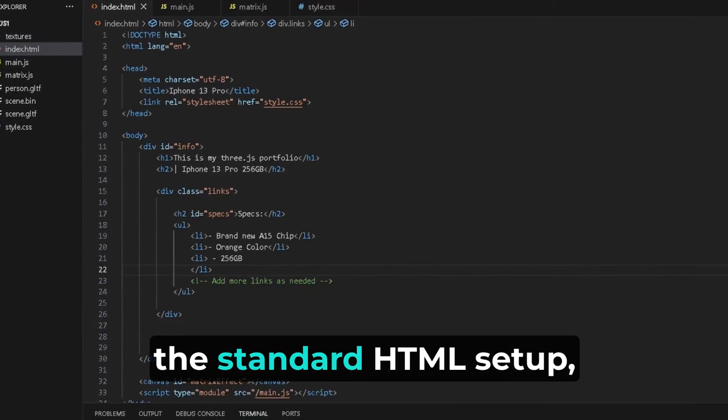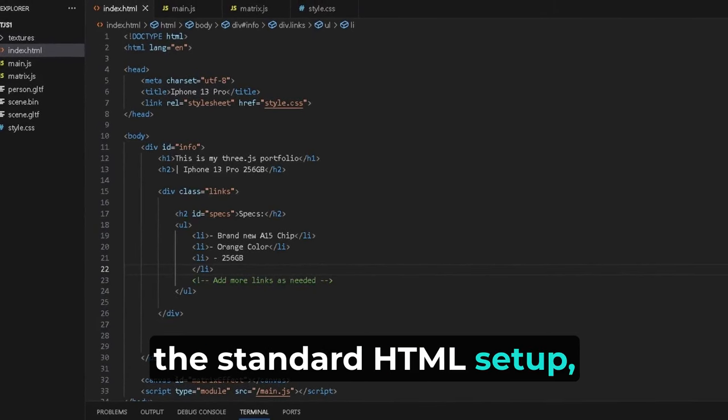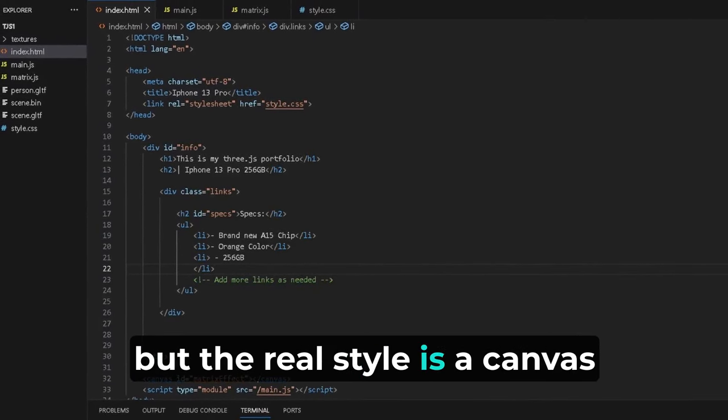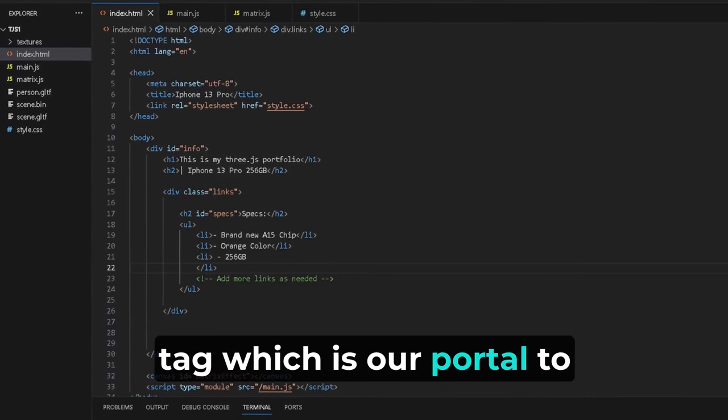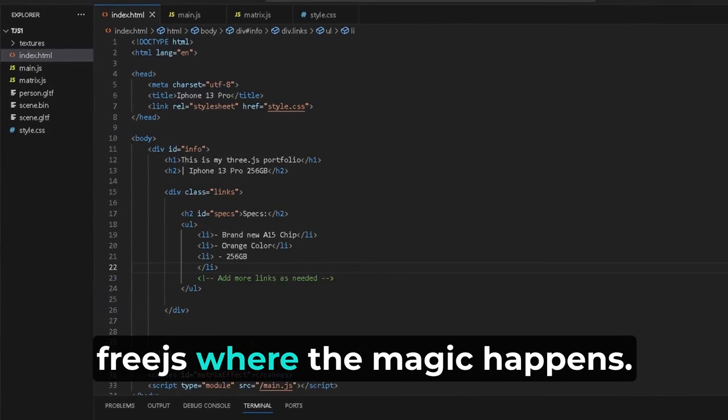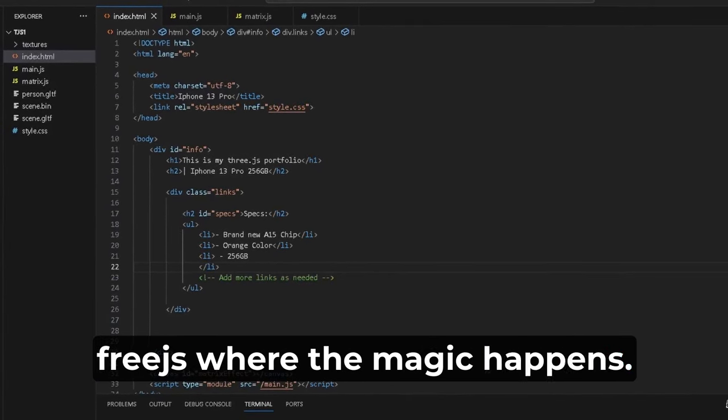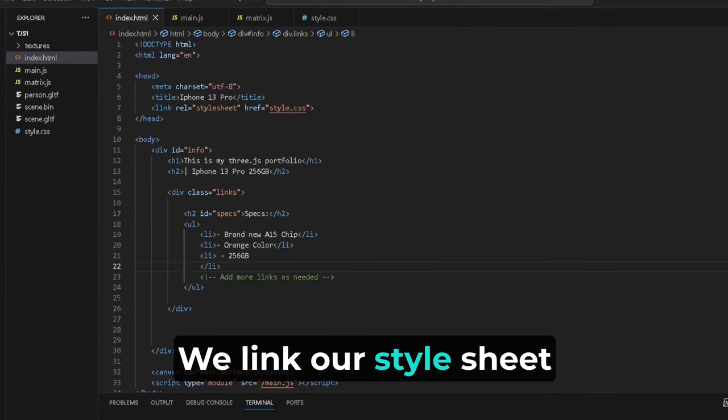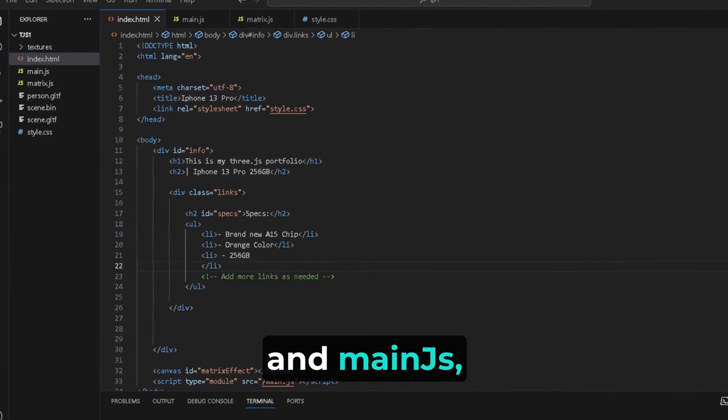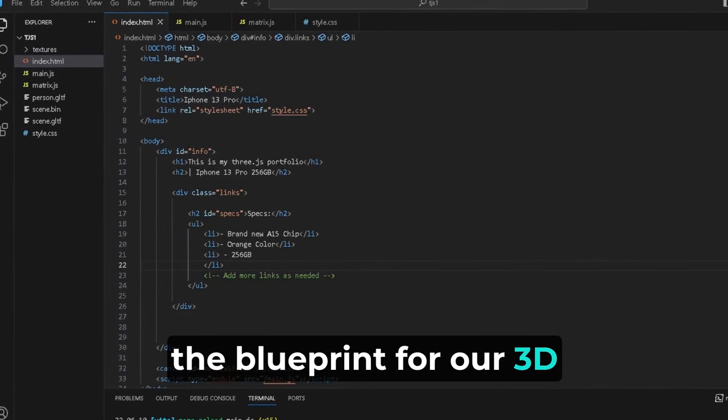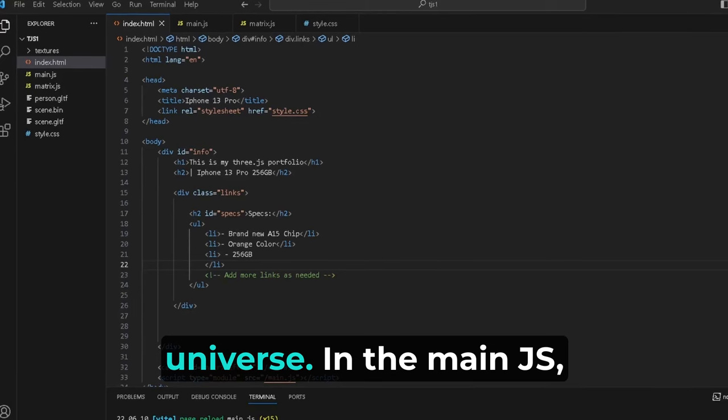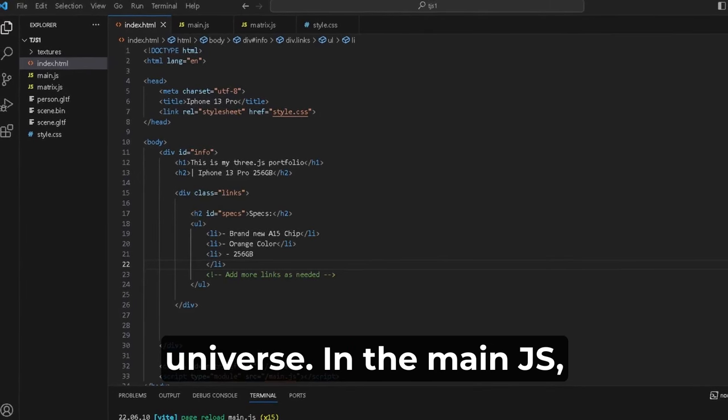Our digital canvas starts with the standard HTML setup, but the real star is the canvas tag, which is our portal to Three.js where the magic happens. We link our stylesheet and main.js, the blueprint for our 3D universe.